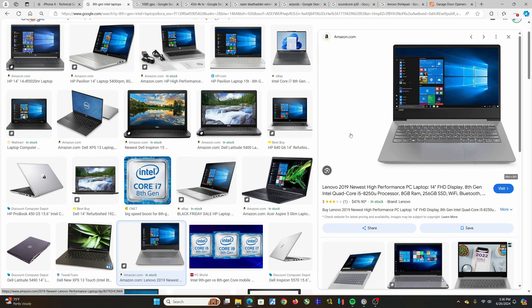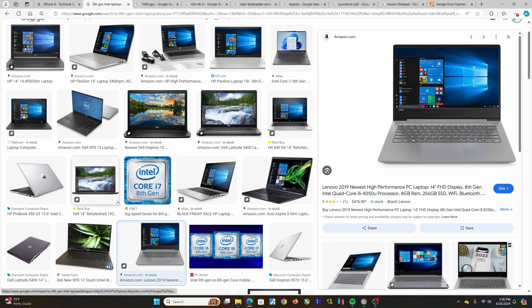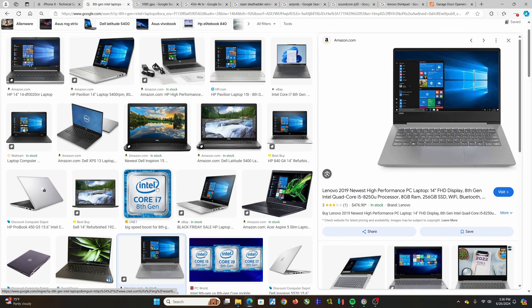The eighth generation really cemented this ultrabook style of very premium non-gaming devices that can last a very long time, seven, eight years, without feeling like dragging a dead horse around, which is what a lot of computers felt like before that time. I know that because I bought a seventh generation Intel HP Envy laptop.